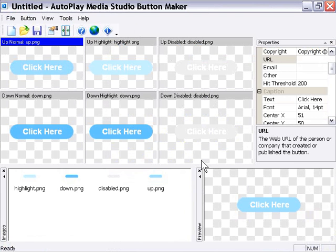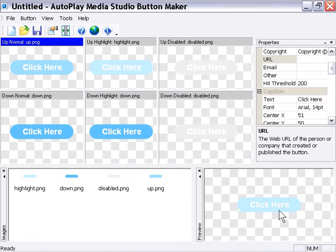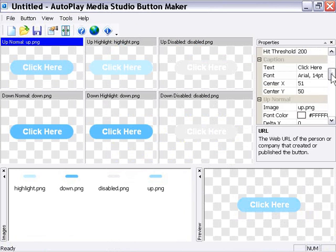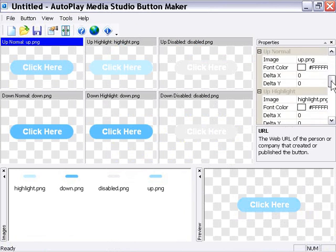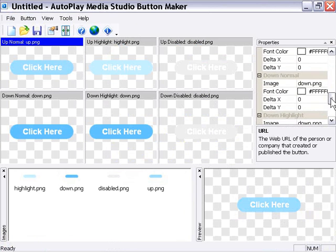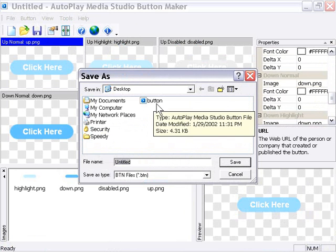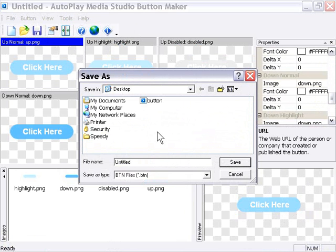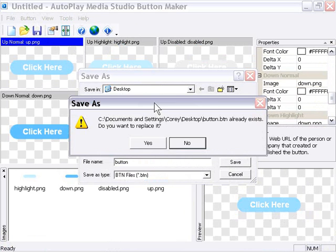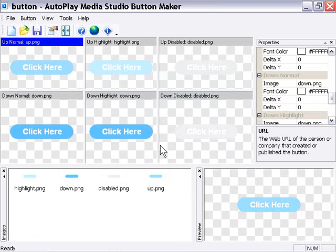Let's go ahead and save our button now that we've got it ready. We're going to leave the font colors the same, but we could have went through here and actually changed them for the different states and so forth. But I'm just going to go ahead and save it like this. And I'm going to overwrite this one that I have on my desktop. And we'll close down the Button Maker now.